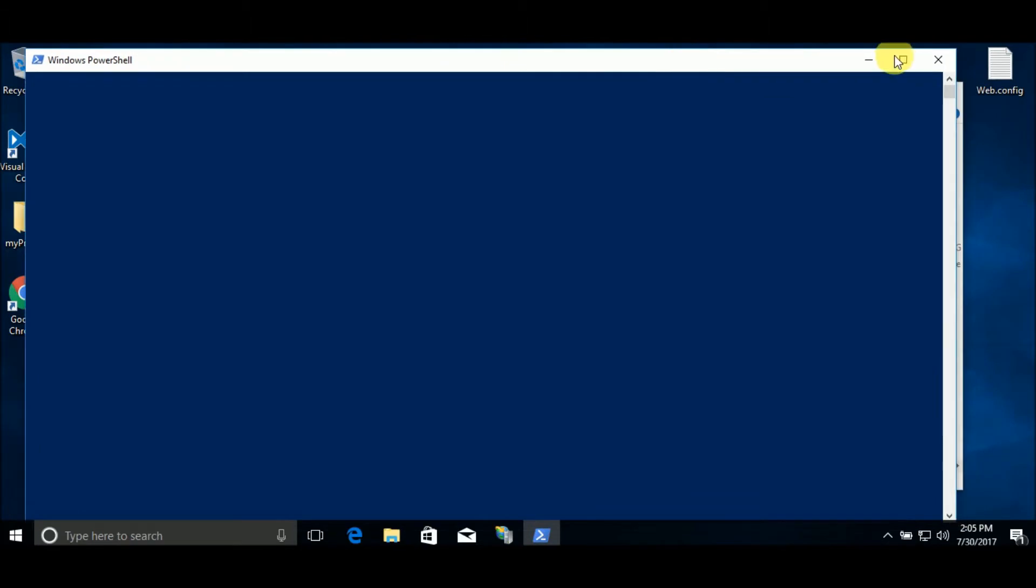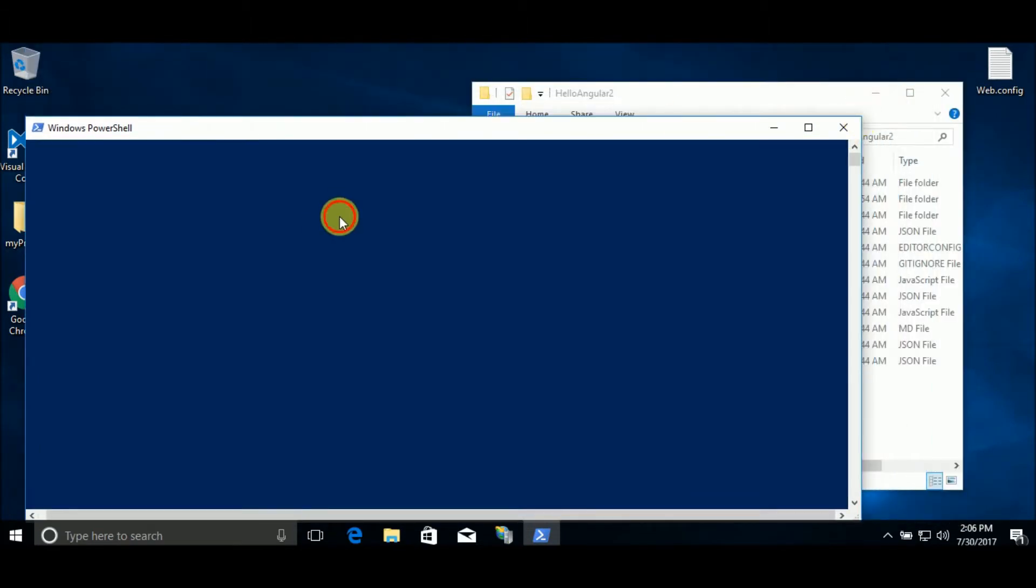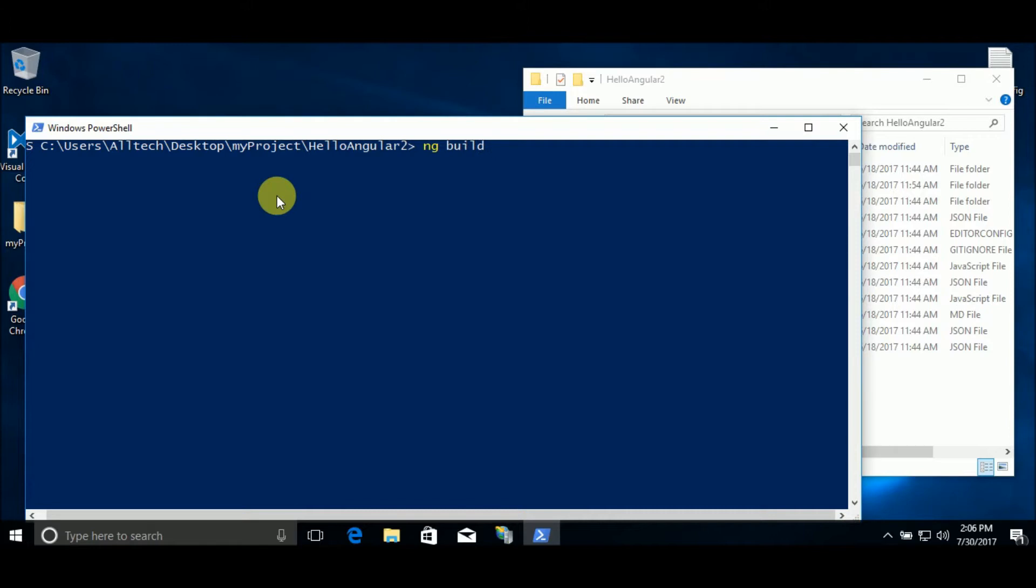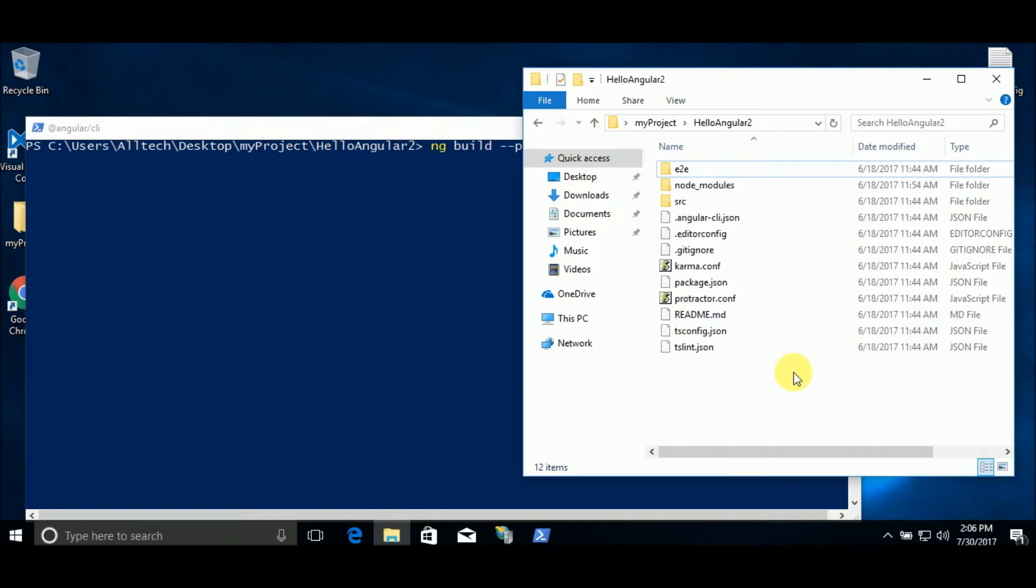Now we can say ng build --prod. Hit it. After this process, a folder called dist will be created inside the root of your Angular project. Let's wait.